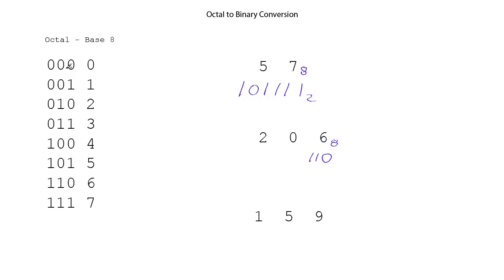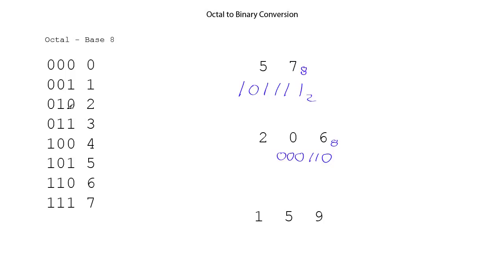Then we look up 0, and it is 0, 0, 0. Now just because it's 0 doesn't mean you can leave it off. It's taking up column weightings here, and so it's important to keep all the 0s, and then with the number 2, we have 0, 1, 0.